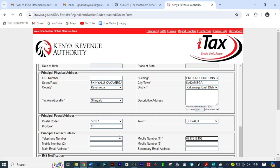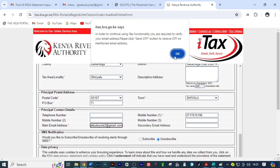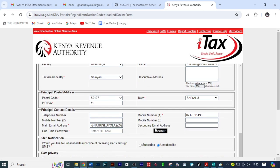From there, you can put the email address for that client — a valid email address. Then you'll come to the email address — yes it's active. Here you just click OK, then you'll click on send OTP.